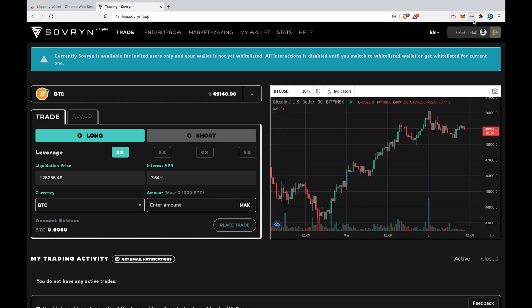That's it. We've created a Liquality wallet and connected to the Sovereign trading app. I hope this video has helped you. Stay sovereign.